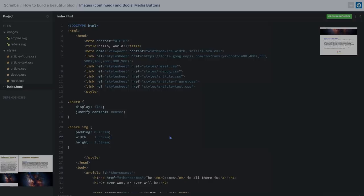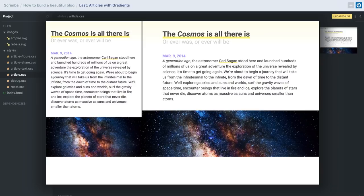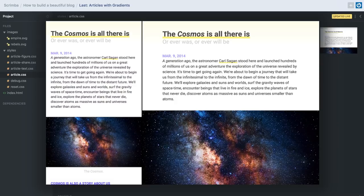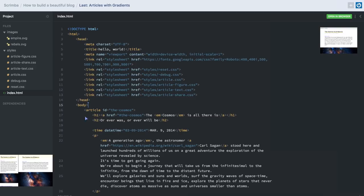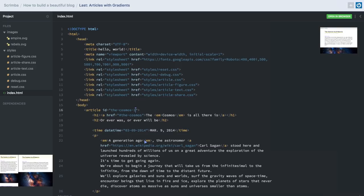Welcome back. This is the final screencast. We'll learn a very subtle trick to differentiate one article from another. We've just been working with one article, but realistically we're going to have multiple articles, and we want to make it more clear where an article begins and ends. I've just put the share CSS into its own file, and we don't need a style tag anymore so I've removed that. We have multiple articles — I'll make this Cosmos 1 and Cosmos 2. There's a slight change from the last screencast: at the top we have a very slight gradient that helps us understand where an article begins and ends.